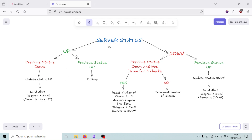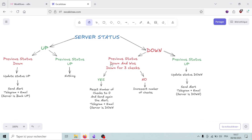The diagram here shows the logic behind how we'll handle server status checks and alerts. We start by checking the current status of the server — it's either up or down. If the server is up and previously it was down, we update the status to up and send alerts to the user via Telegram and email saying the server is back up. But if it was previously up, we do nothing.